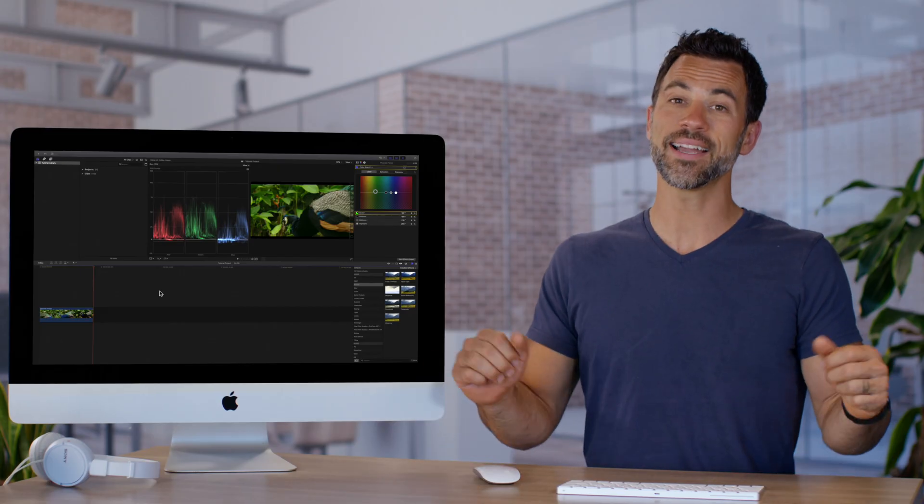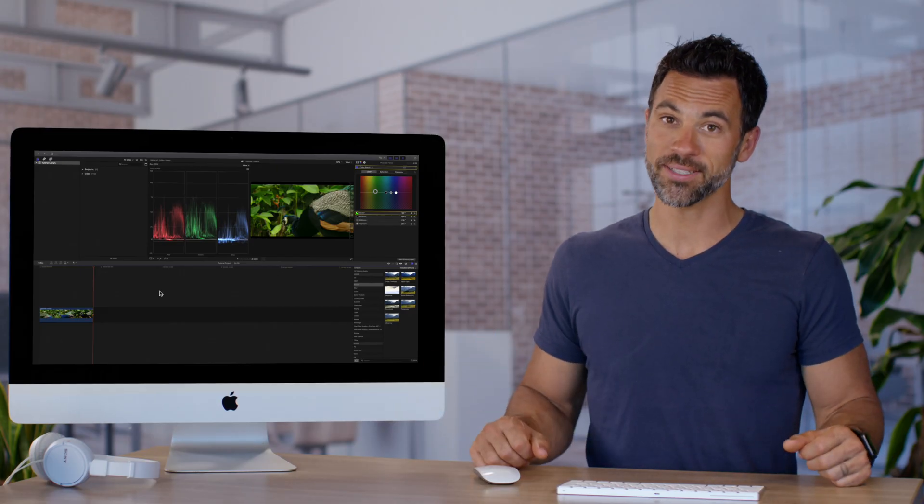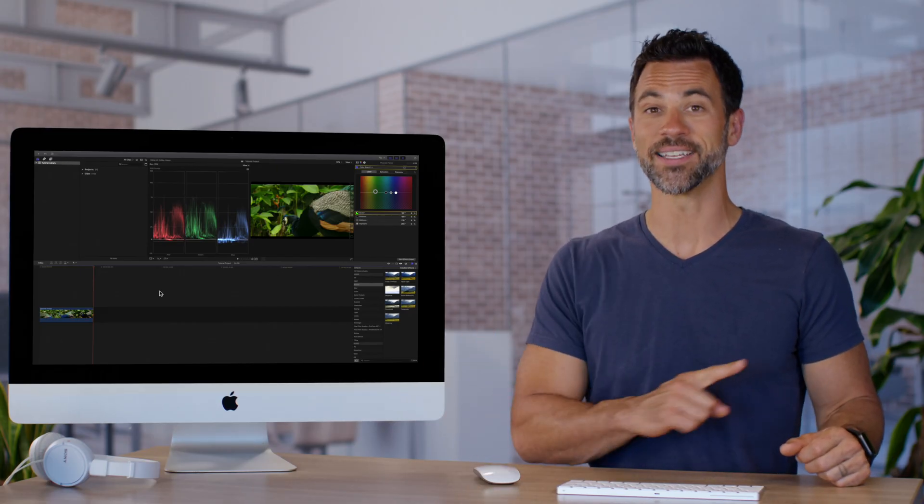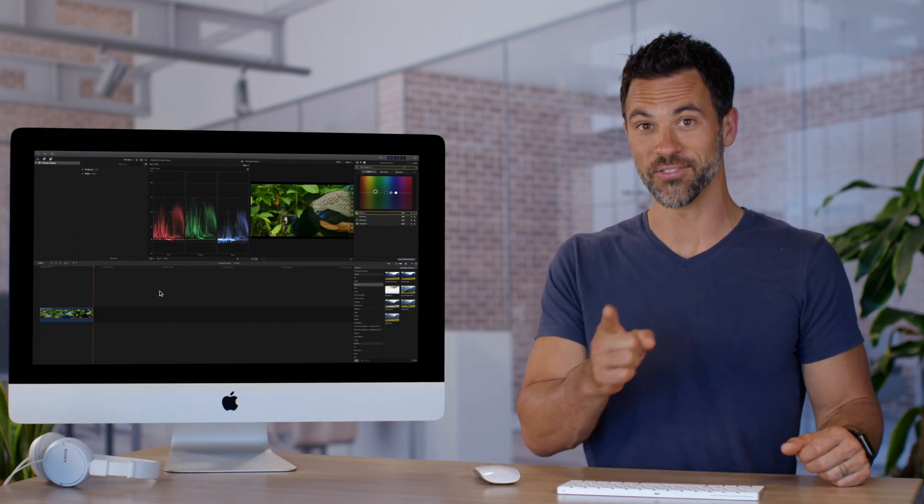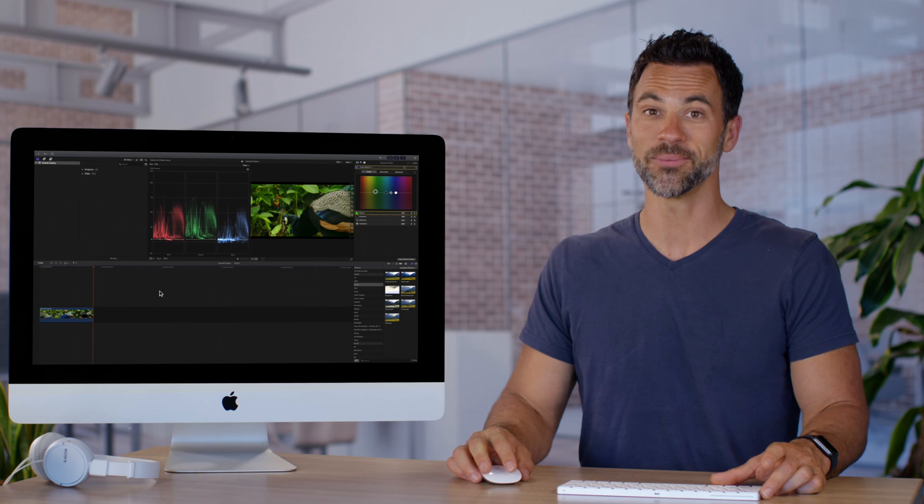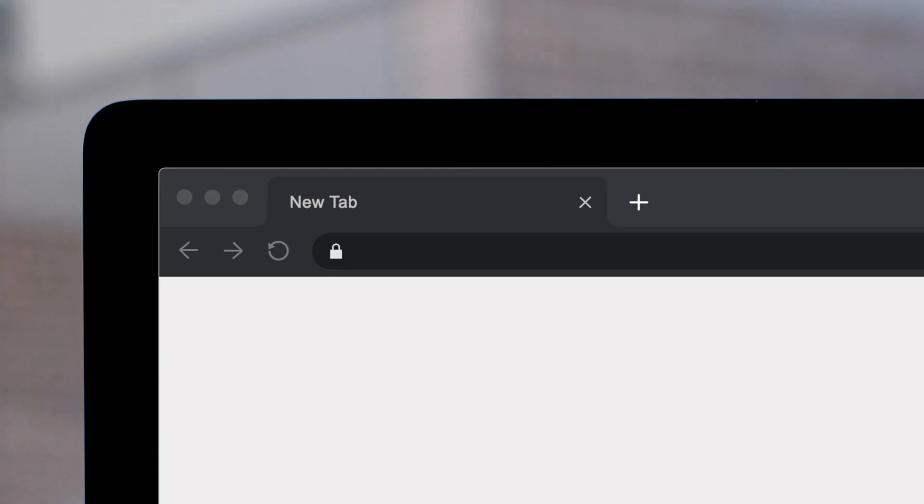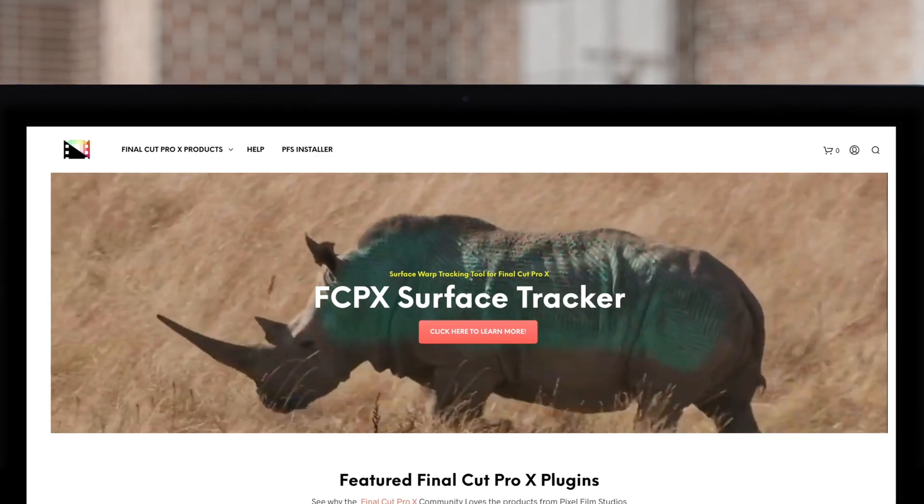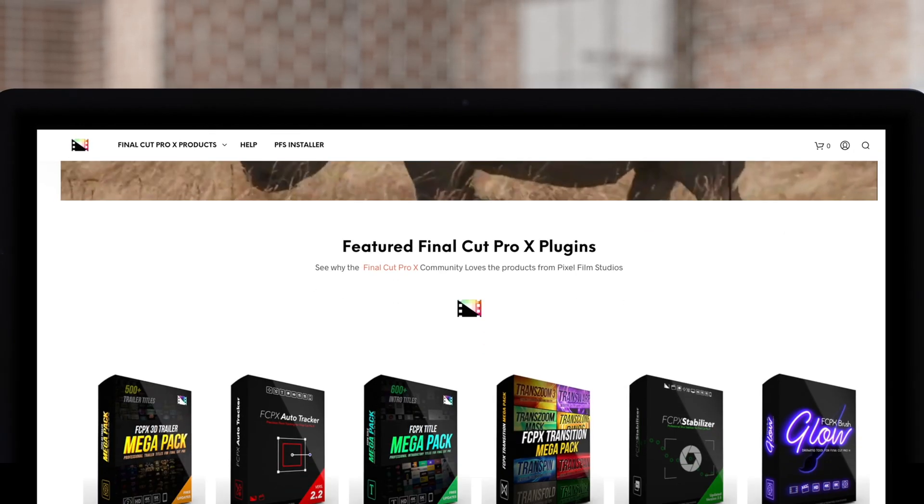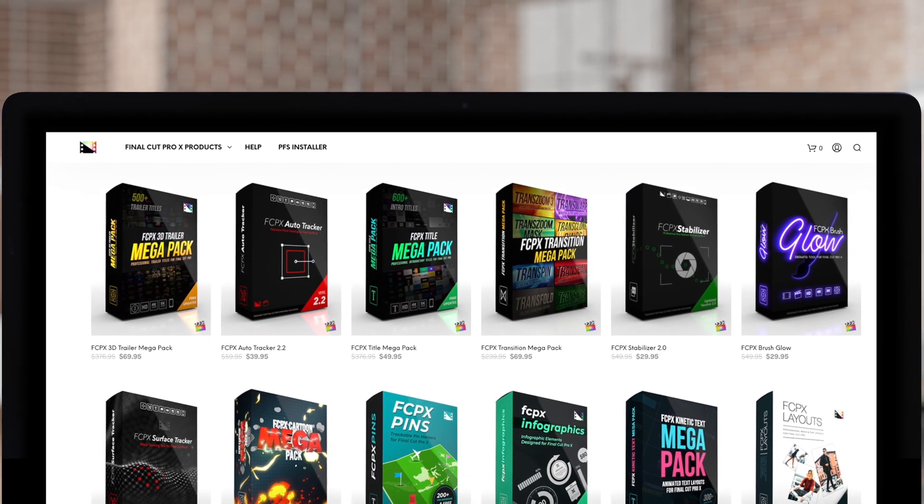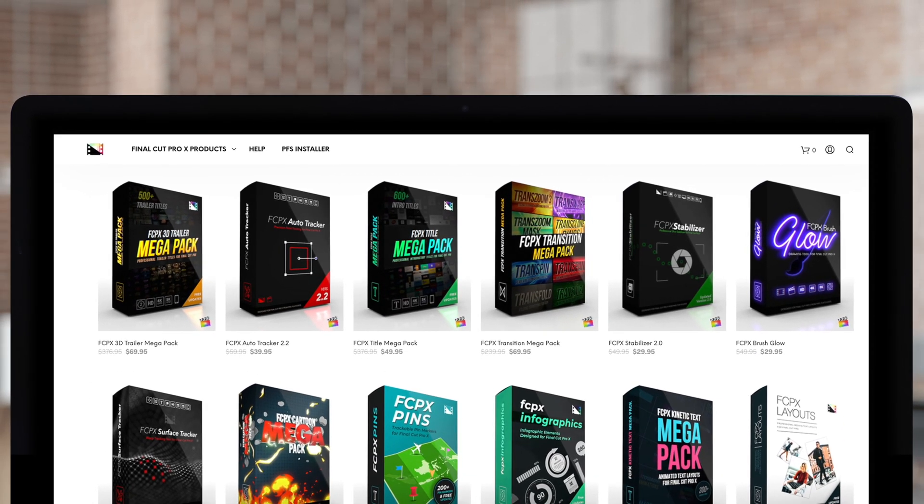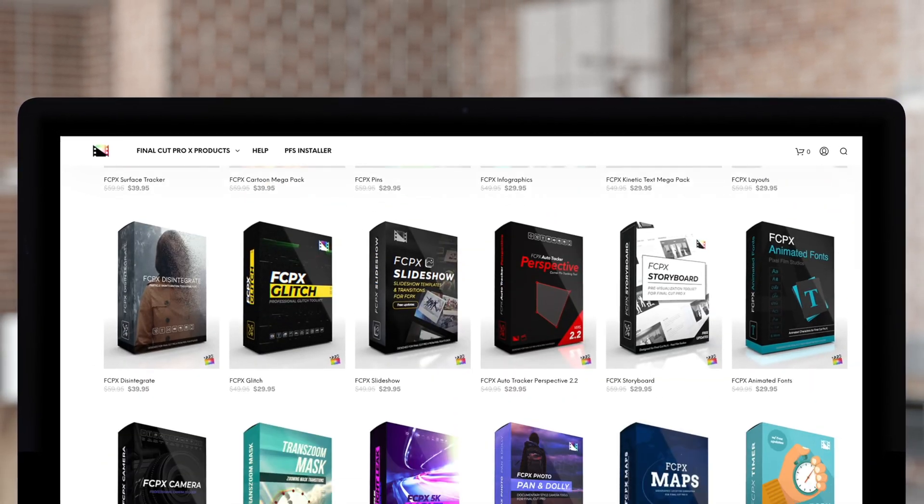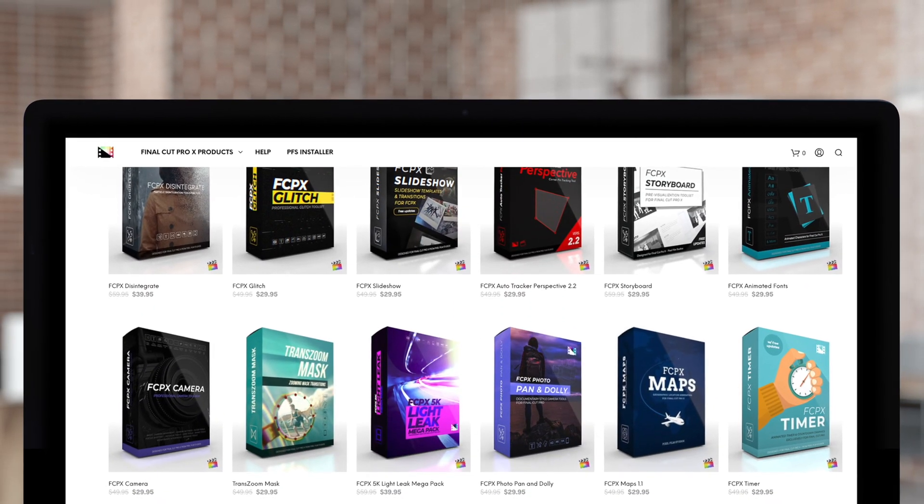And that concludes our broadcast when it comes to gamut colors in Final Cut Pro. Don't forget to check out Pixel Film Studios, where you can find Final Cut Pro plugins designed for beginners and professionals alike to take your projects to the next level.